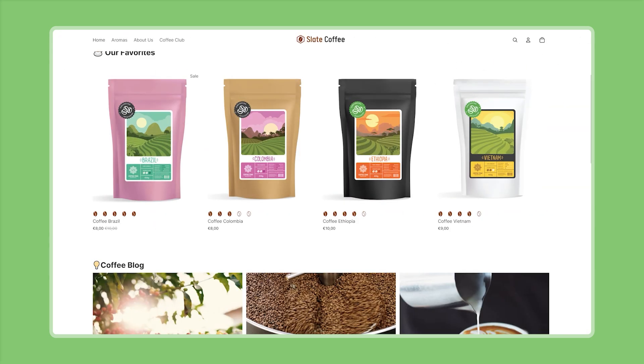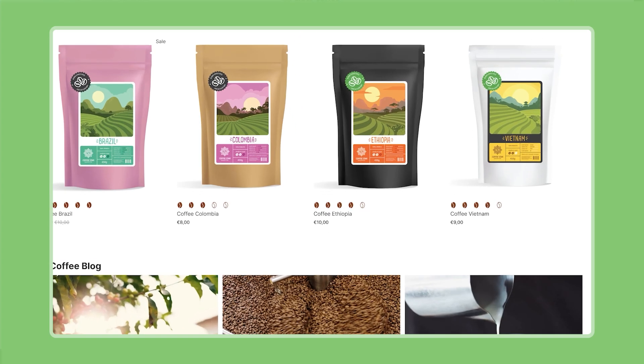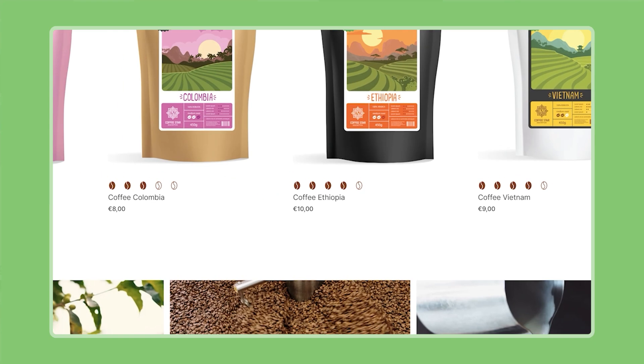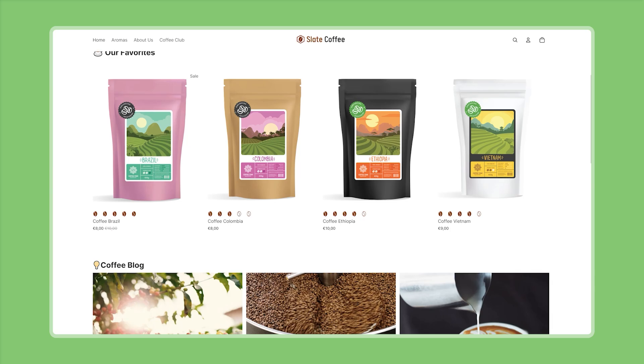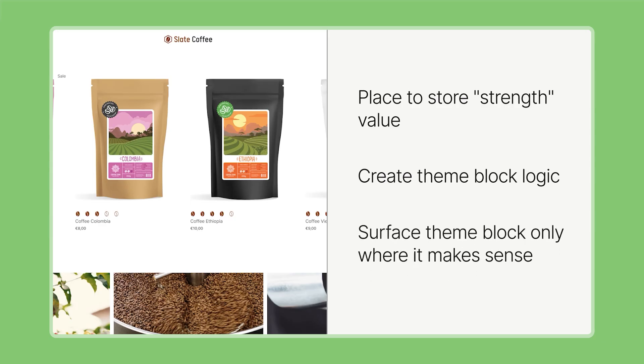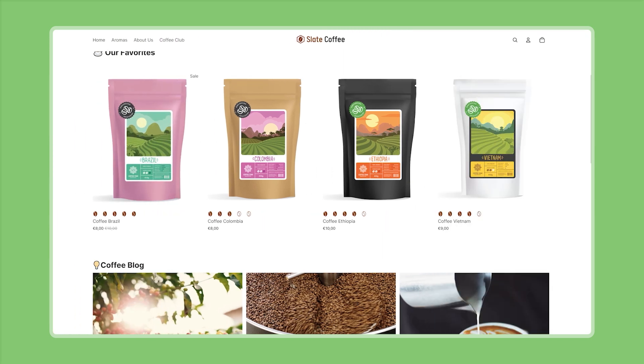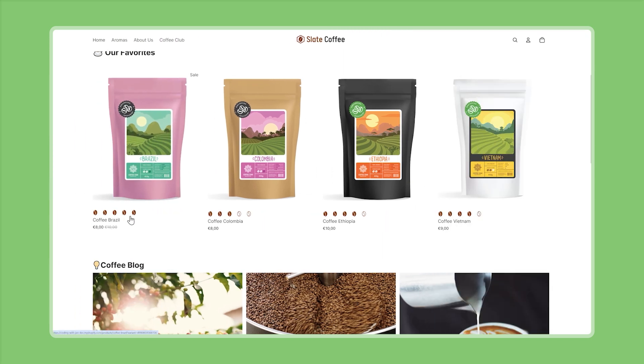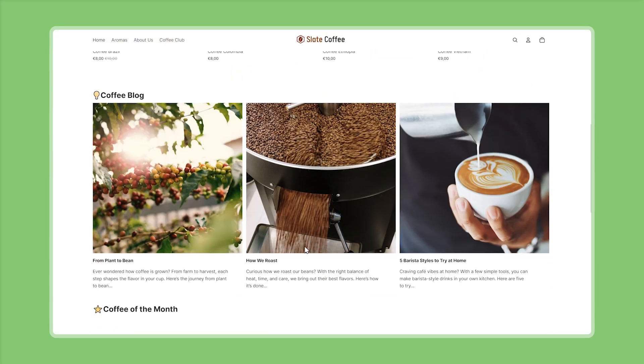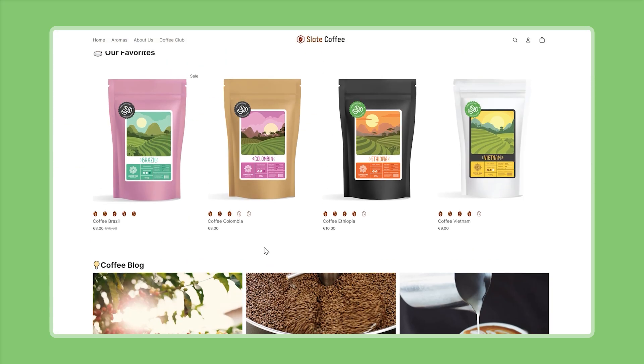Now here's what we'll be developing throughout this video. We will create a brand new theme block type that showcases the strength for each of the coffee blends so that customers have an easier time choosing their own preferences. In order to achieve this, we need to solve a few sub-problems or challenges. For example, we need to find a place where we can store that value initially and then also read it from. Then we need to create the theme block itself and its logic and we also want to make sure that the theme block can only be used in places where it makes sense, like for example, here in context of a product, but it wouldn't make sense to have the strength indicator in the hero banner or in context of a blog article for example. So these will be the things that we will take care of step by step.